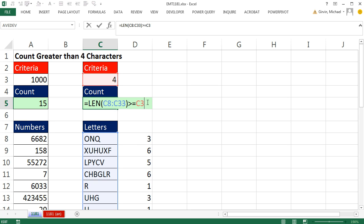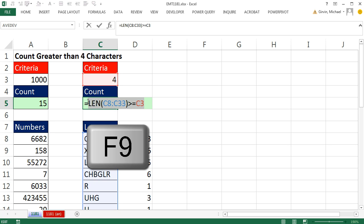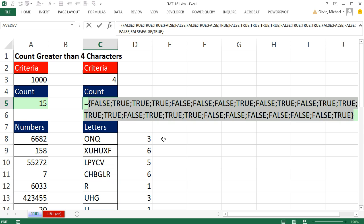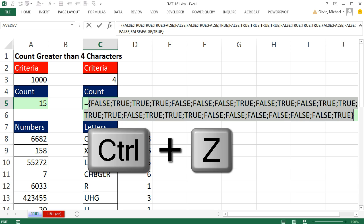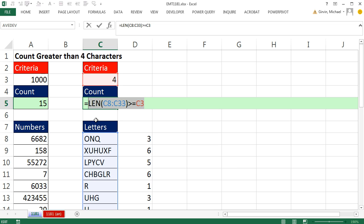Come down here, F2. Now we can highlight this using our F9 trick. F9. And sure enough, we get a bunch of trues and falses. So false, true because 6 is greater than or equal to 4. True because 5 is greater than or equal to 4.